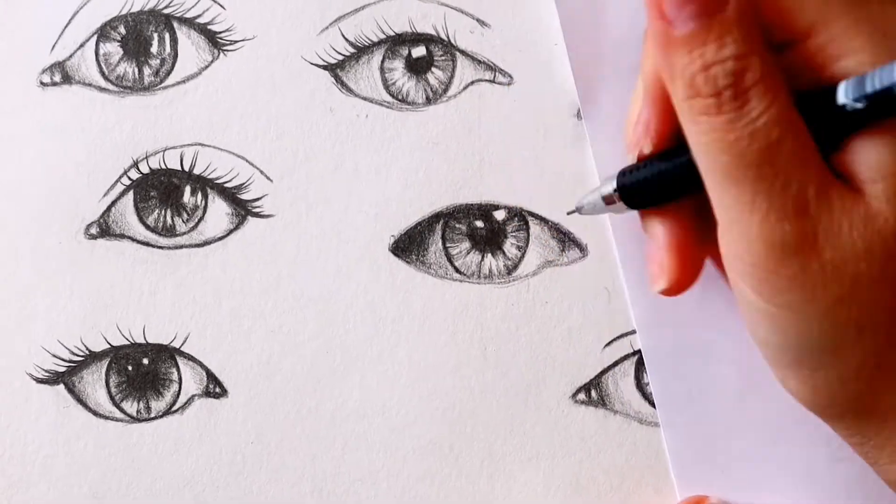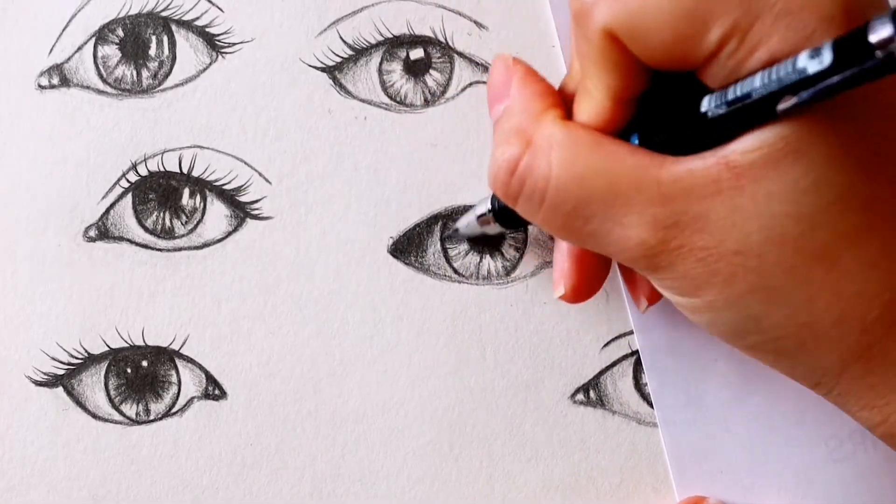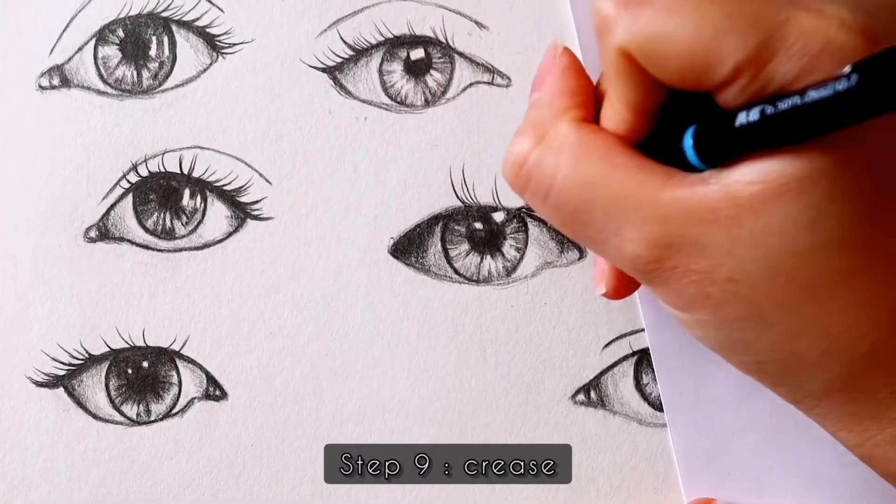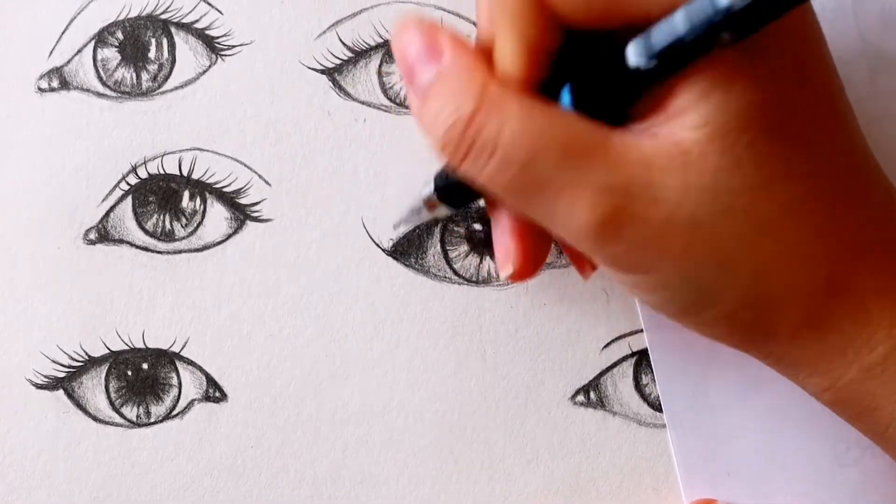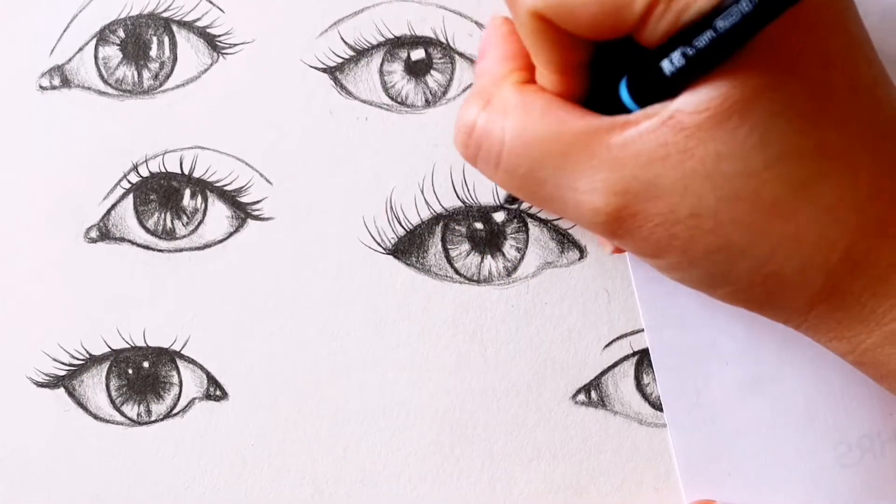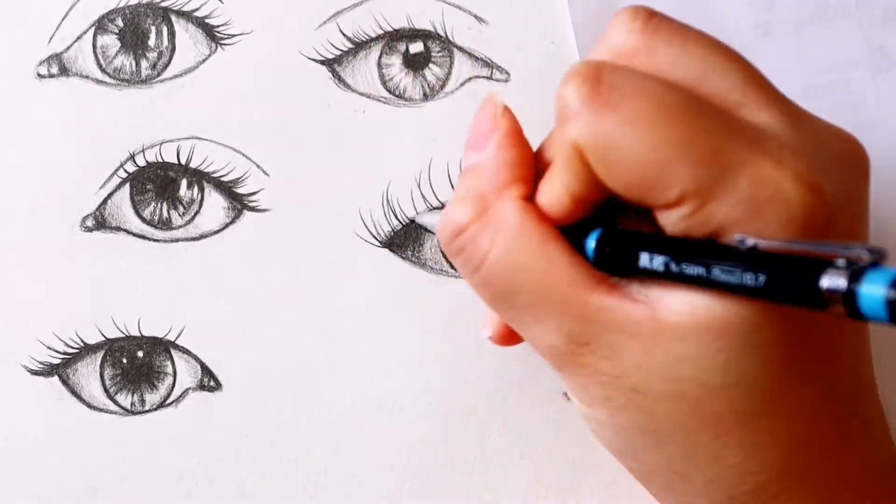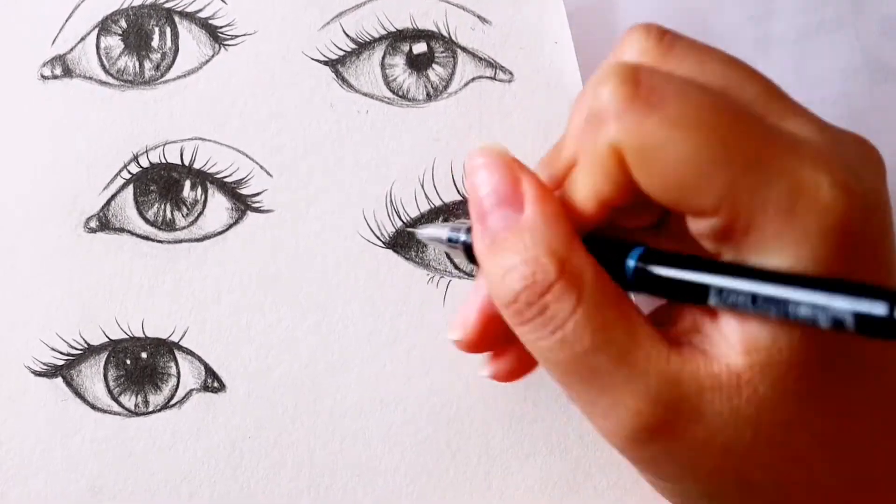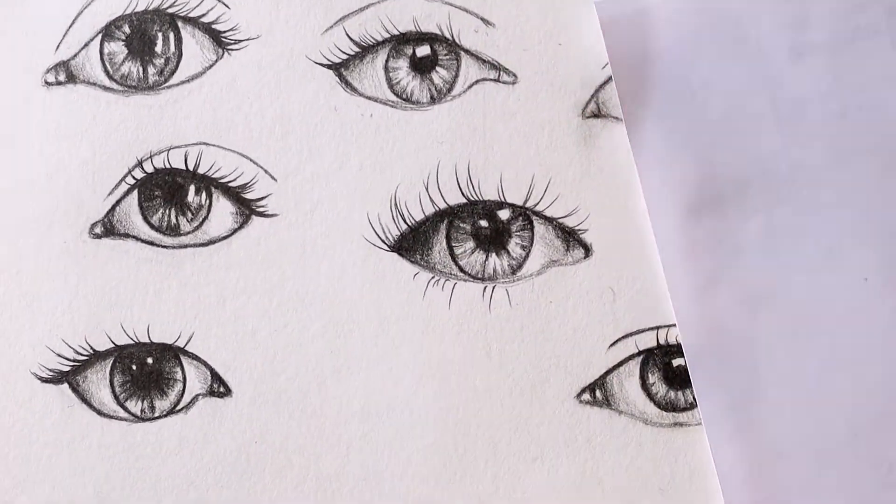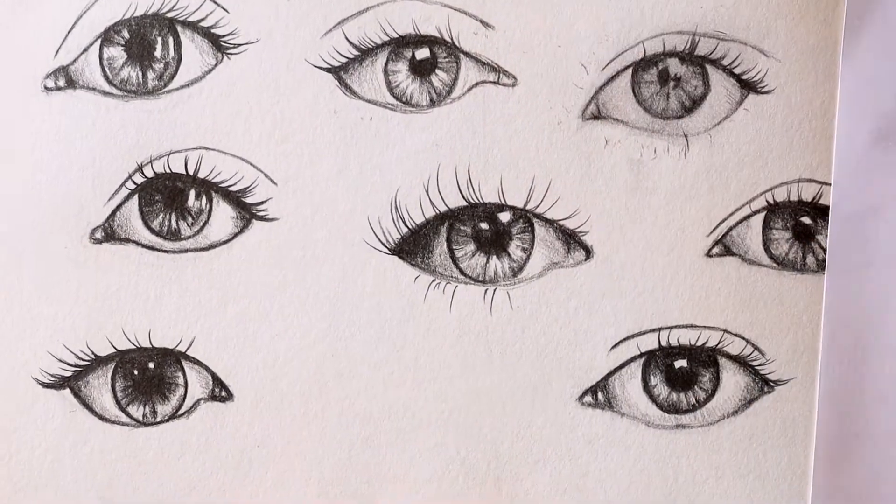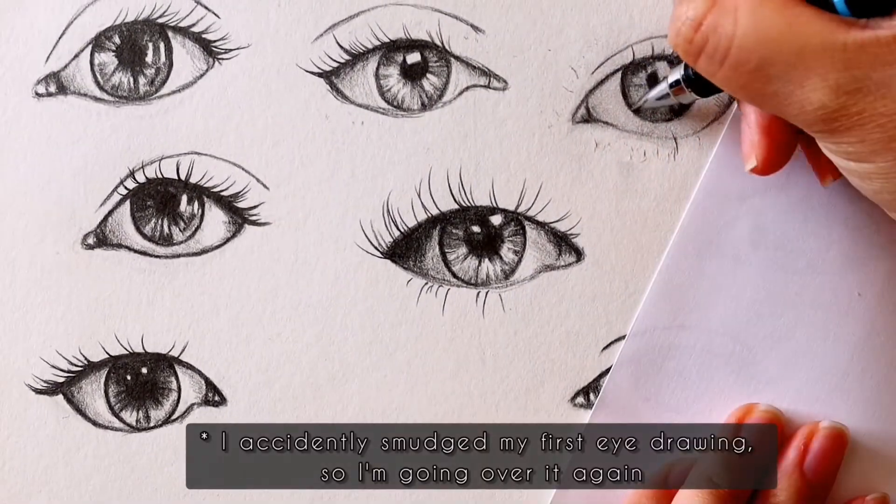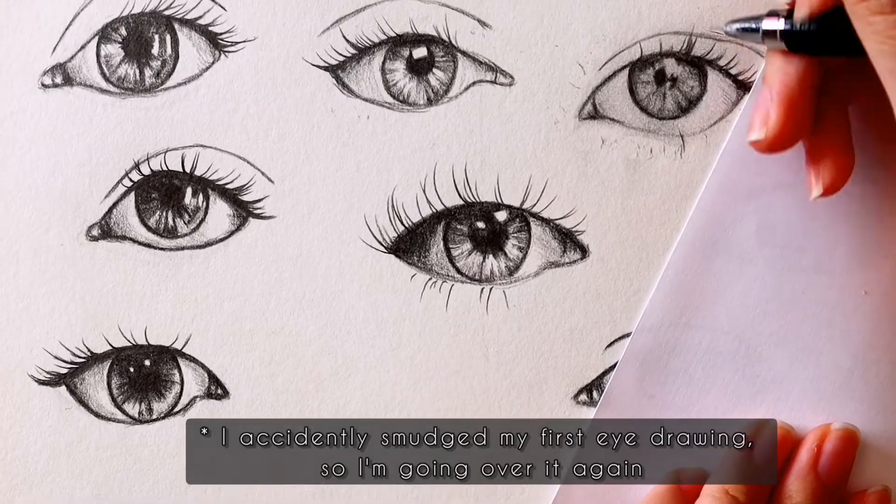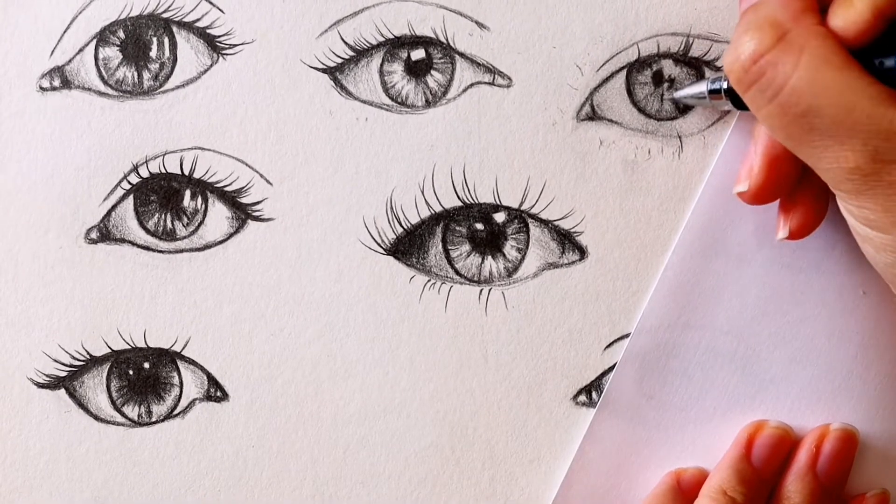The last thing is the crease. This is the line above the eyelid. If your eye is a monolid, you won't have a crease line. If it's a double eyelid, then follow your reference to mark out where it is. Again, you can use the outline of the iris and the eyeball to help you observe how much it is curving when it reaches certain points above the eye.